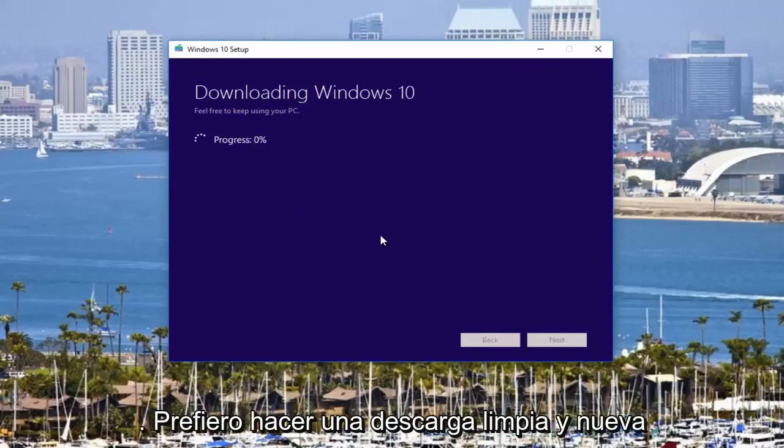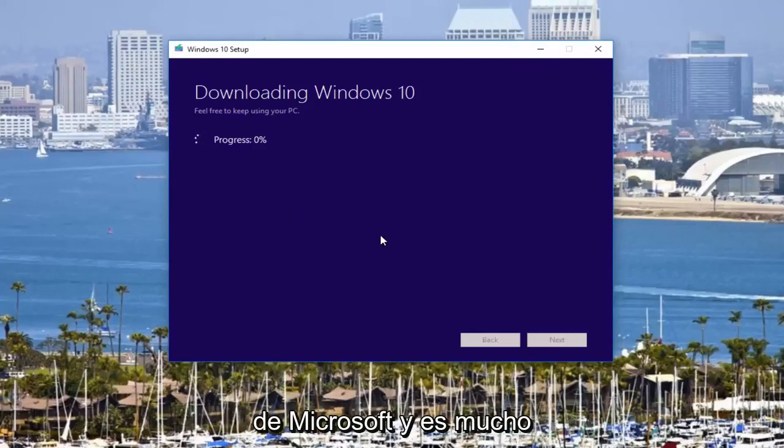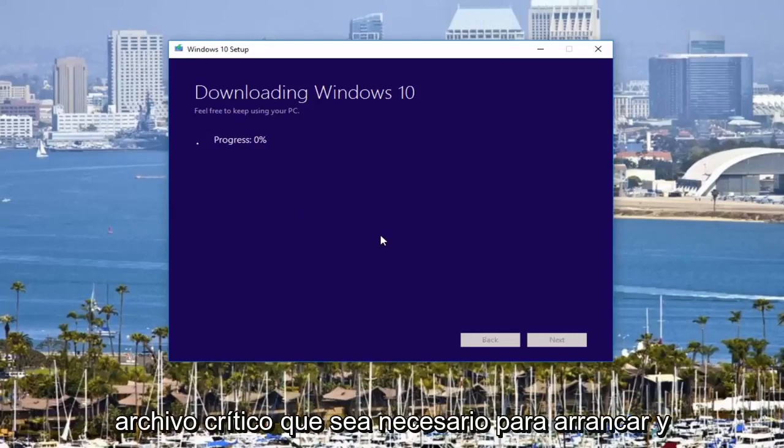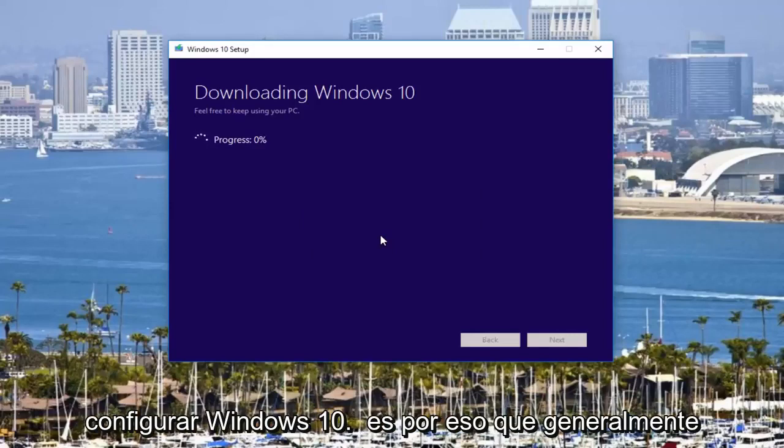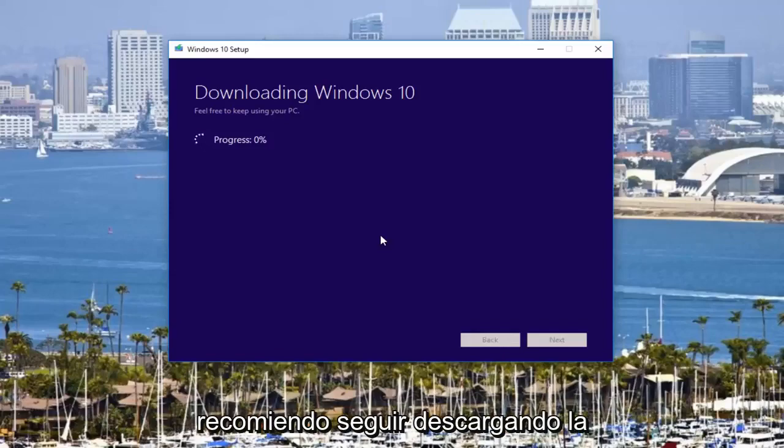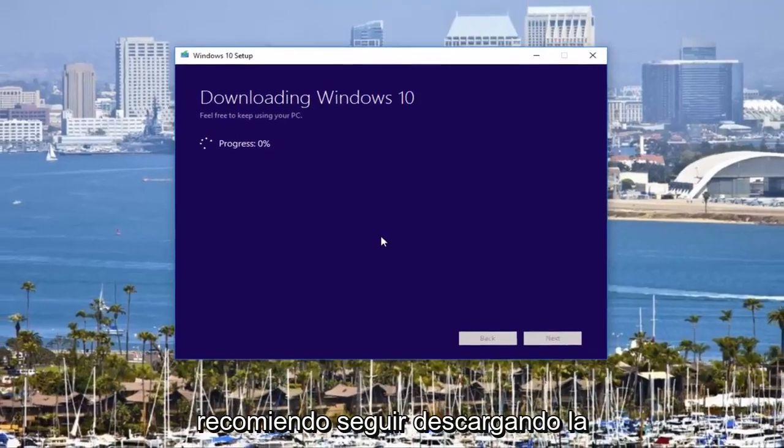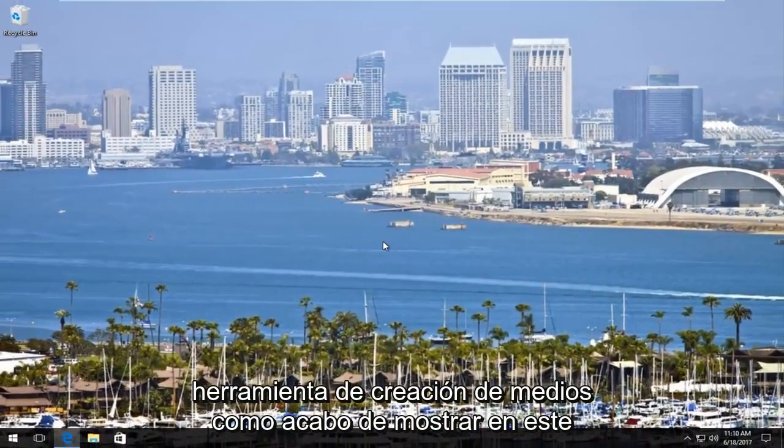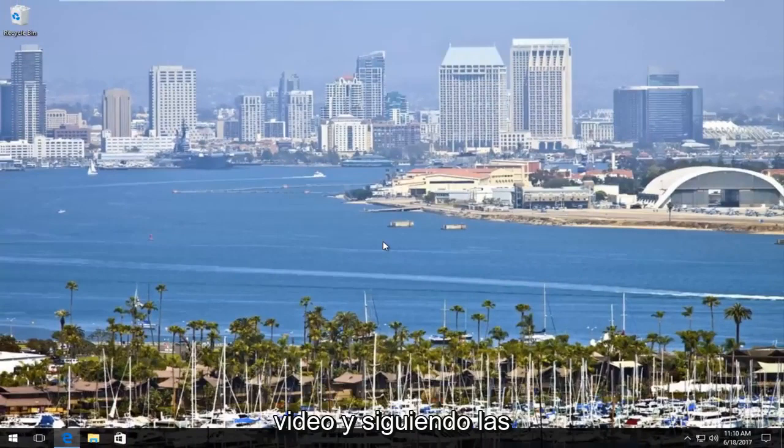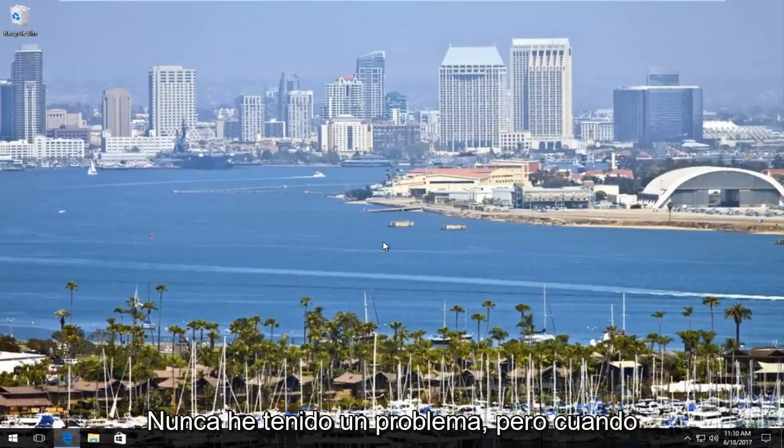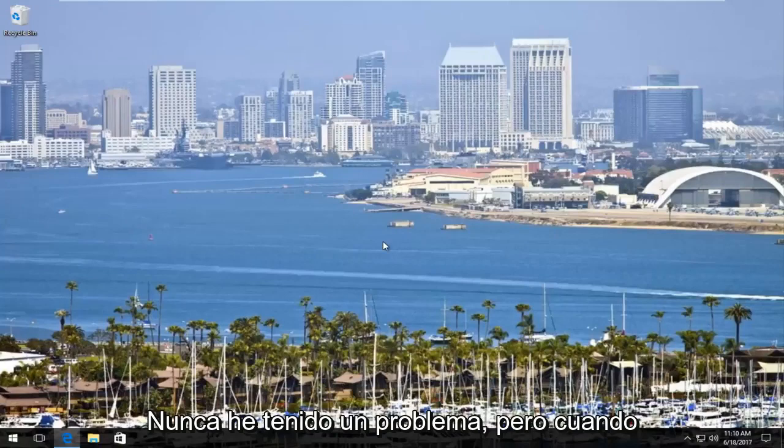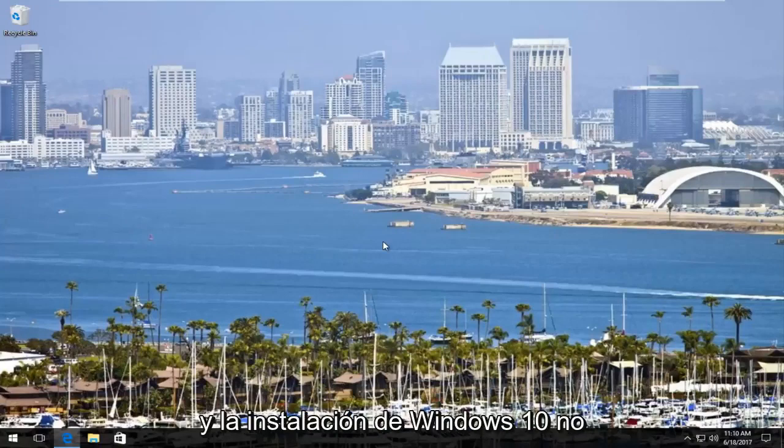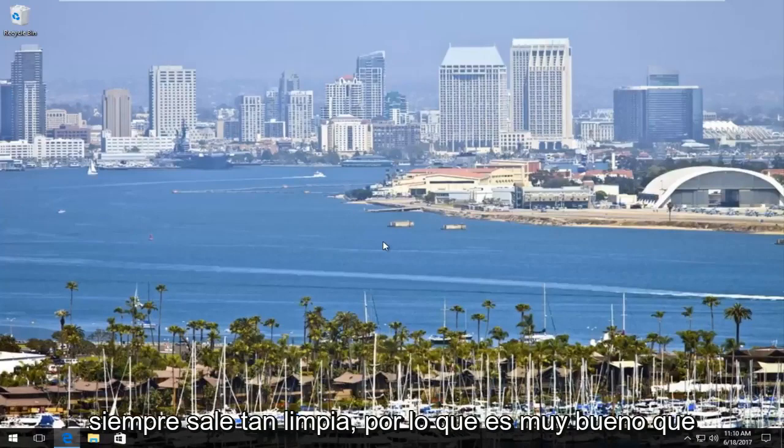I'd much rather do a clean, fresh download from Microsoft and you're much less likely to be missing any critical files that are necessary to boot and set up Windows 10. So that's why I typically recommend downloading the media creation tool like I just showed in this video and following the on-screen directions. I've run this tool many times. I've never had a problem. But when I've gone through other ways of downloading and installing Windows 10, it doesn't always come out as clean.